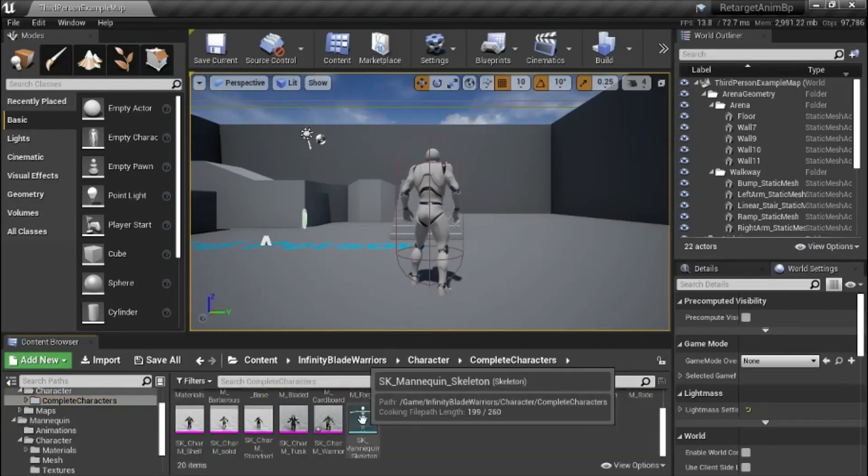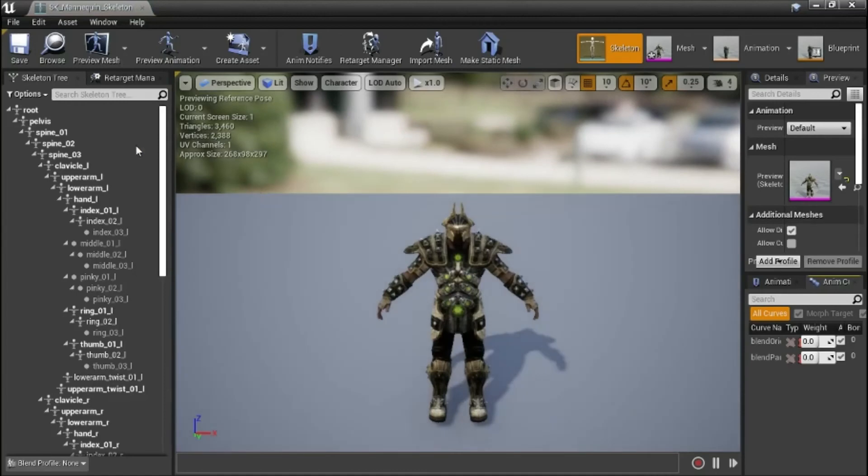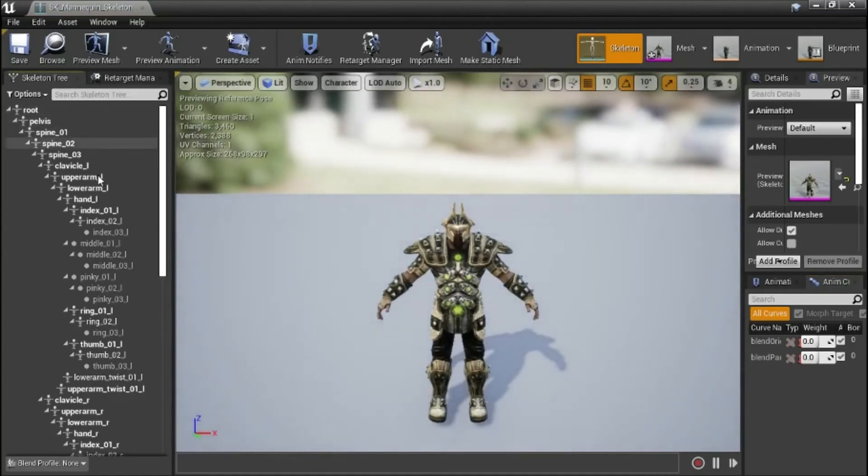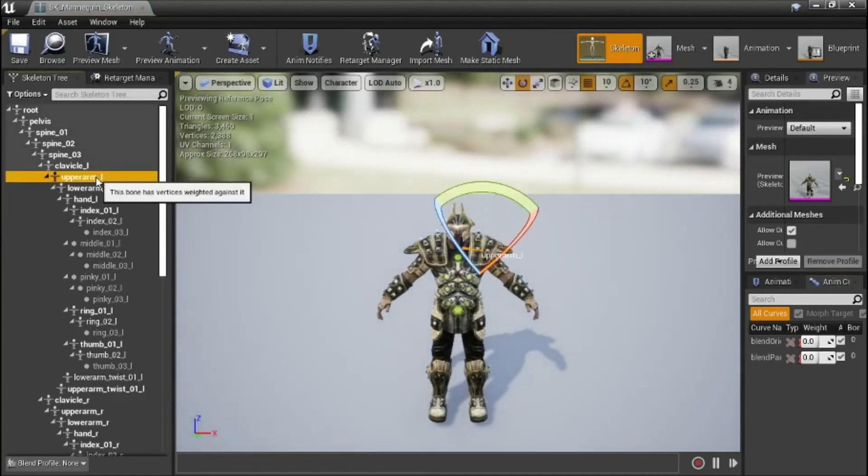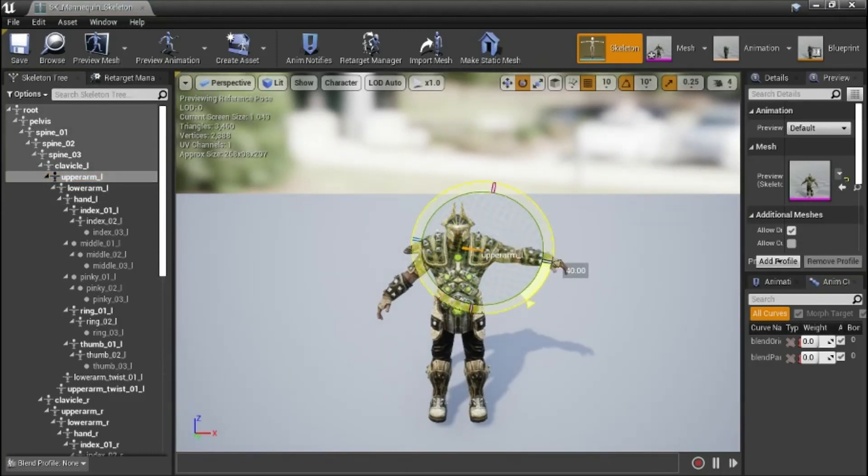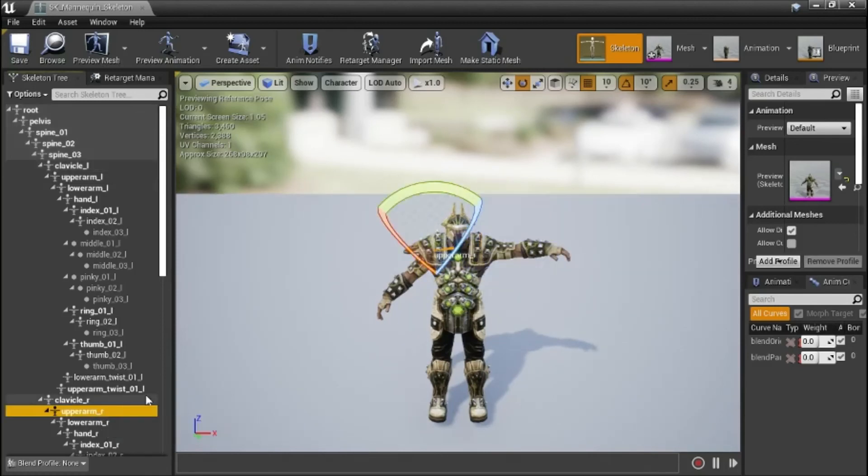Double click the skeleton. On the skeleton tree tab, select upper arm left. Change the pose. Then select upper arm right. And then change the pose.